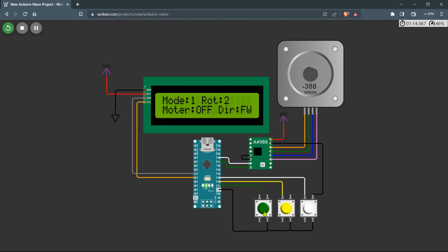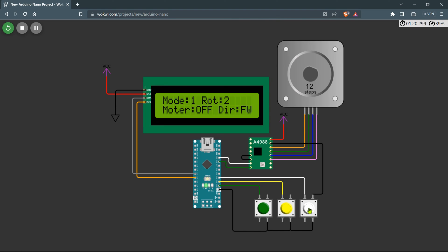The display will show the current mode. As we are in Mode 1, it will also display the number of rotations set for the motor. While the motor is running in Mode 1, it will automatically come to a stop once it completes two rotations as per the preset rotation setting. However, during this running condition you still have the flexibility to change the direction of rotation using the second button. This feature allows you to control the motor's movement even while it is actively running.